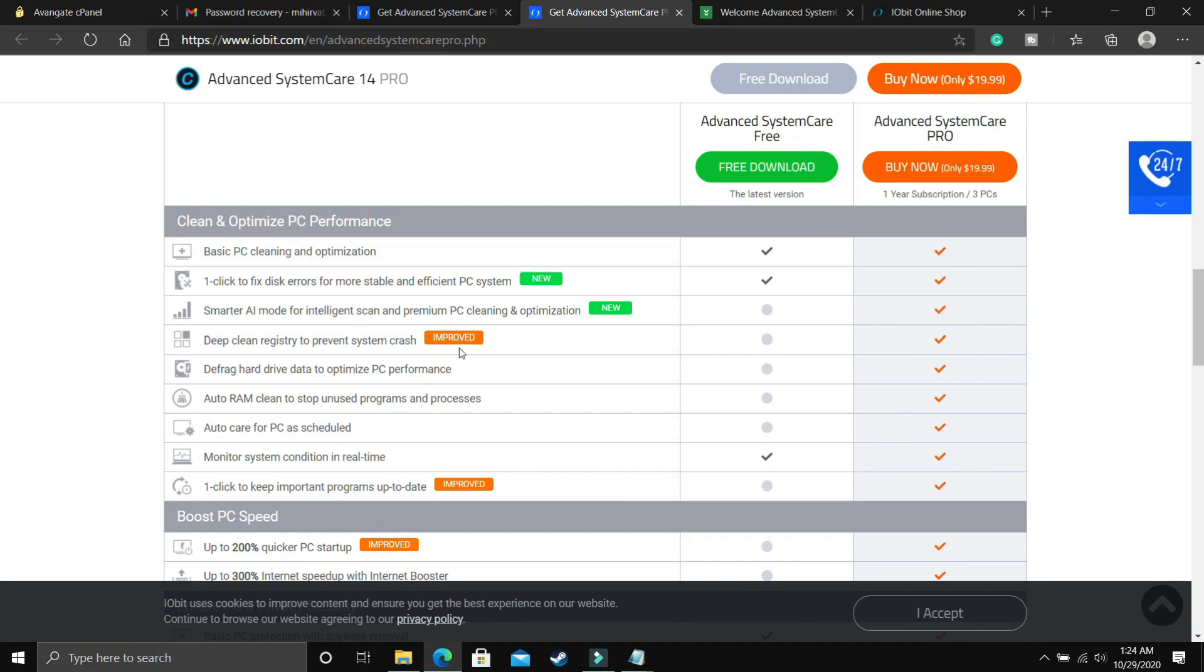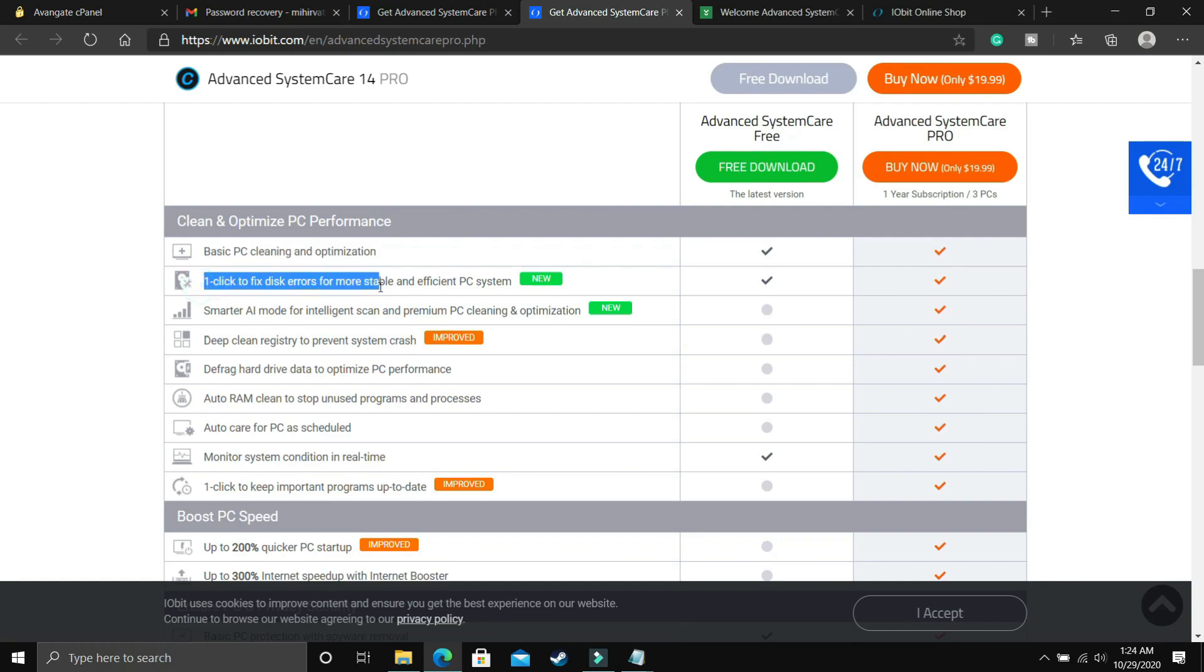So the free version has a significant amount of low features as compared to the pro version, but as you can see it covers the basic PC clinic optimization, one click to fix disk errors for more stable and efficient PC system.